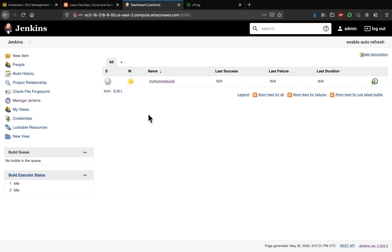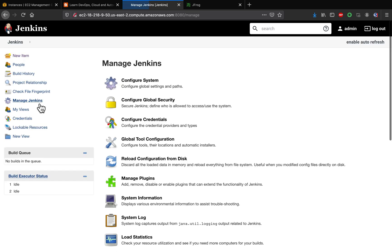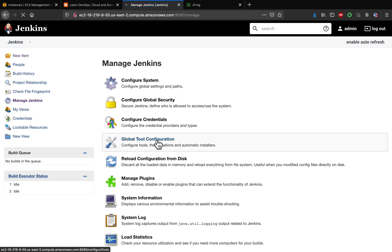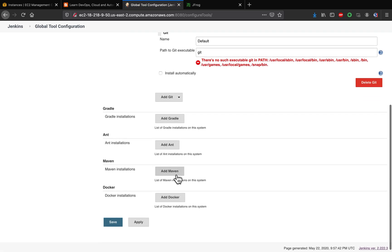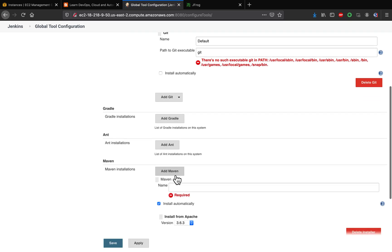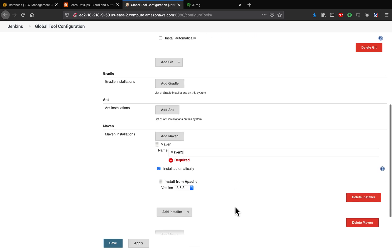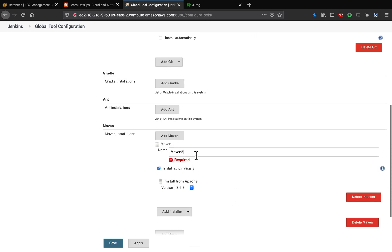And then you can go ahead and create the job and start your build. But before that, we also need to make sure Maven is also configured. So let's quickly double-check that. Go to Maven Installation. Yeah, here it is. So you need to say what version of Maven you're going to use. So we want to use Maven 3, and then this is fine.